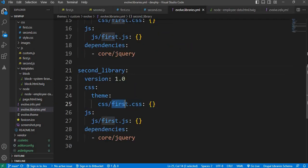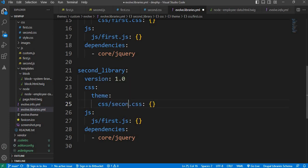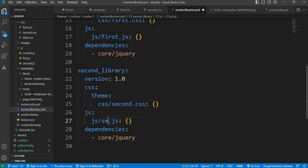Change it to second.css, second.js, save this file.